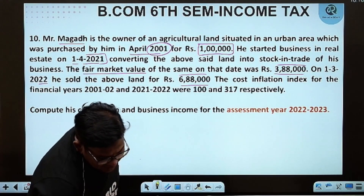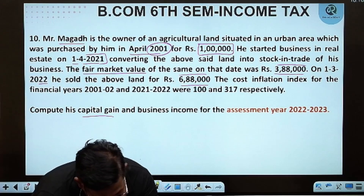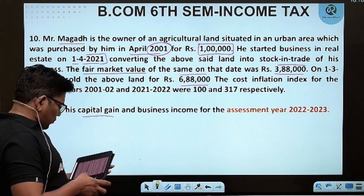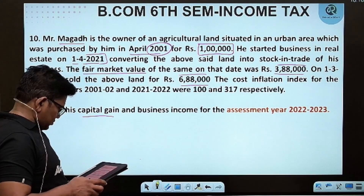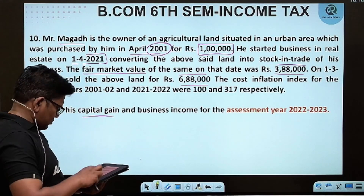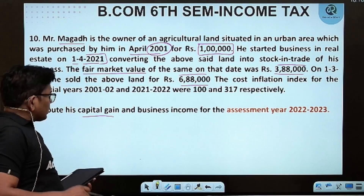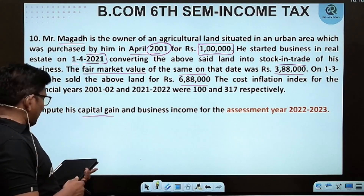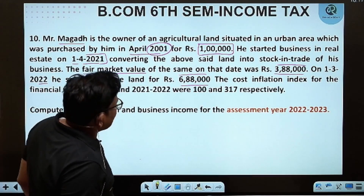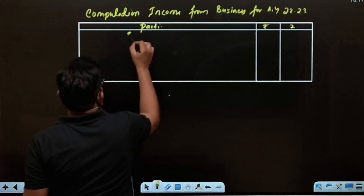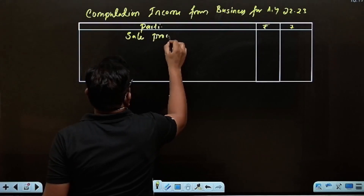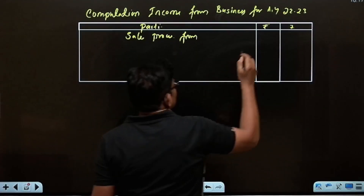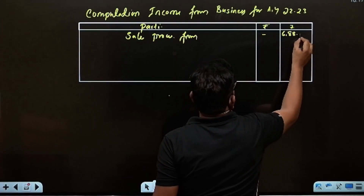The fair market value on the date of conversion is 3,88,000 rupees. On 1st March 2022, he sold the above land. Sale proceeds from land: 6,88,000 rupees.